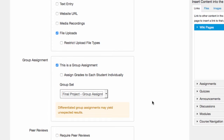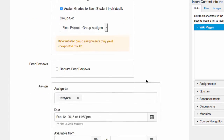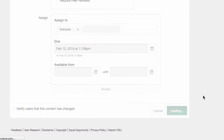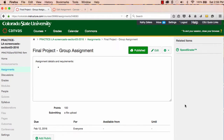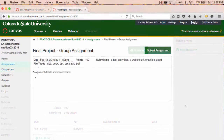With this selected, Canvas will understand that each group in the set will be expected to submit one assignment, according to the settings established in the assignment, and that the group grade for that assignment, by default, will be distributed to each member of the group. If I want, here is where I choose to assign grades to each student individually. Just remember that because this is a group assignment, Canvas is only going to ask for one submission. Any member of the group can turn it in, but once it's turned in, that's all Canvas requires. This is what students see when they go to submit their group assignment.